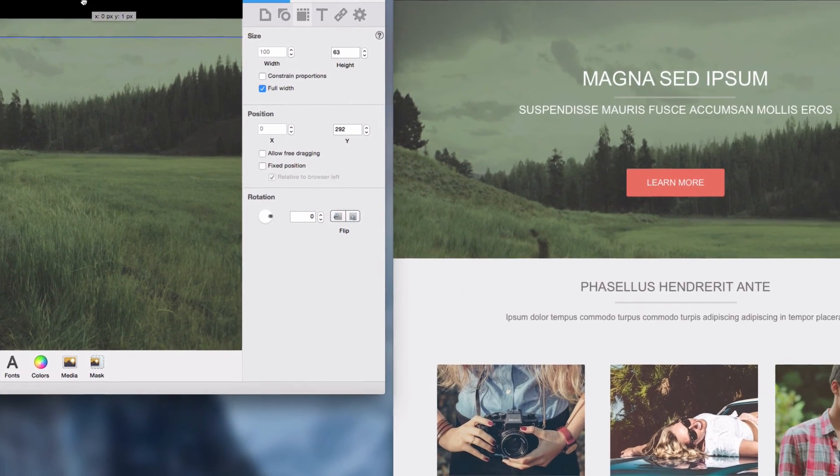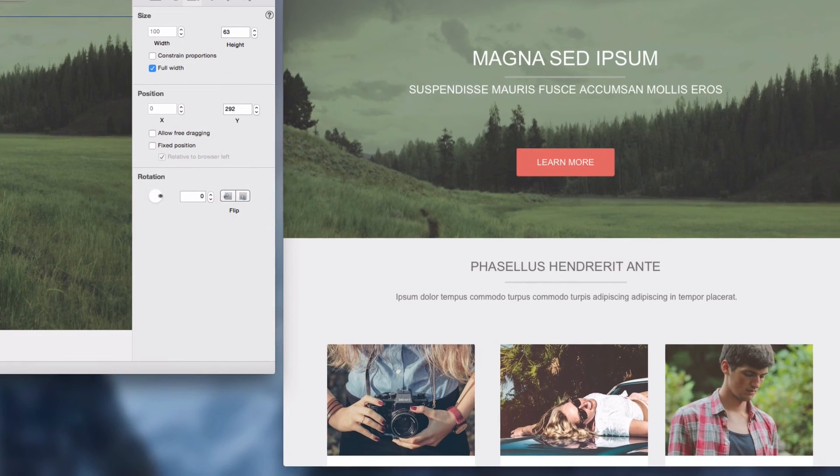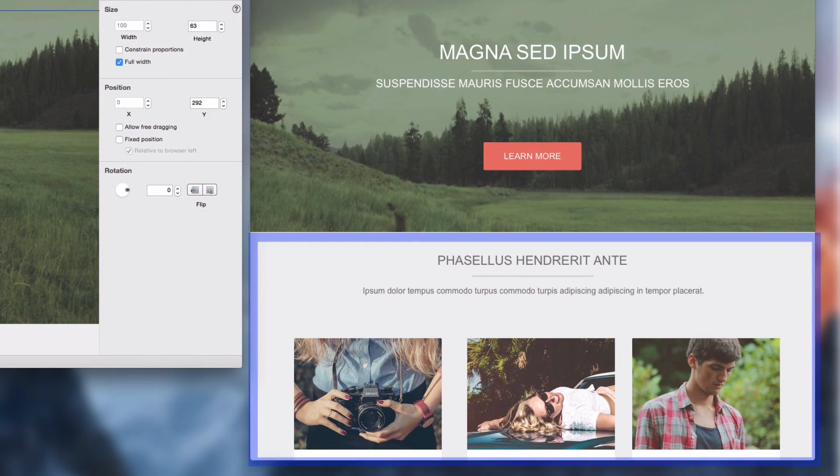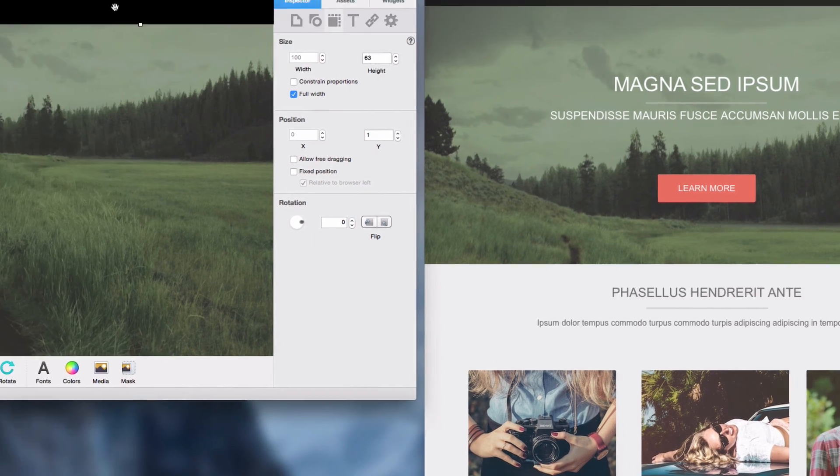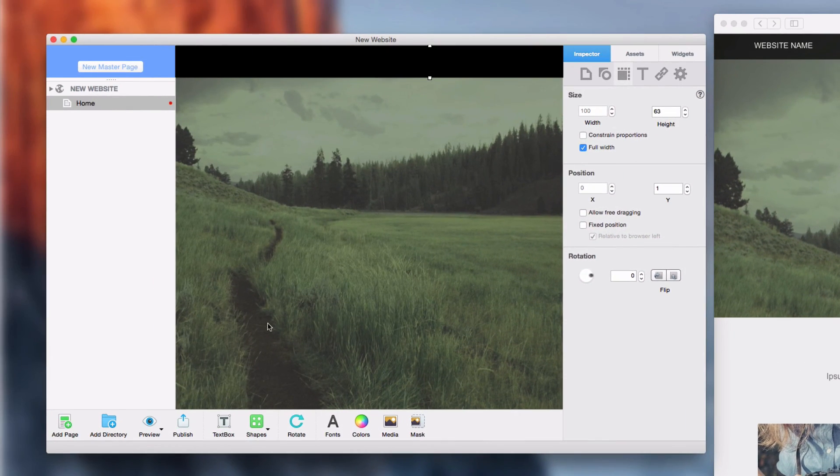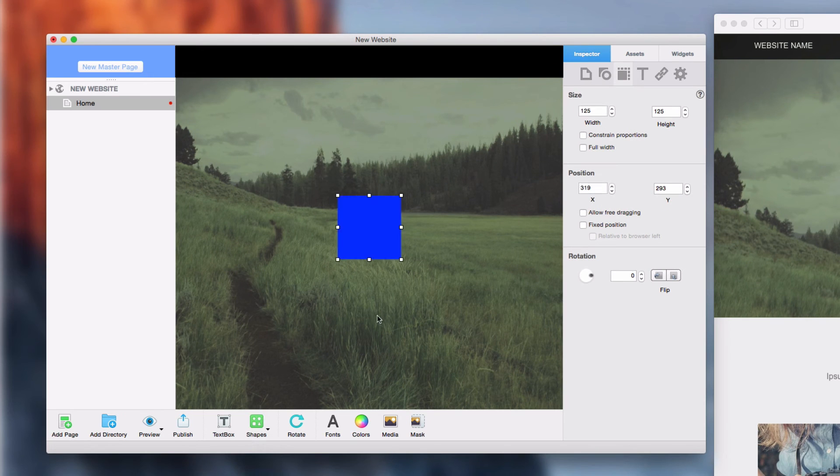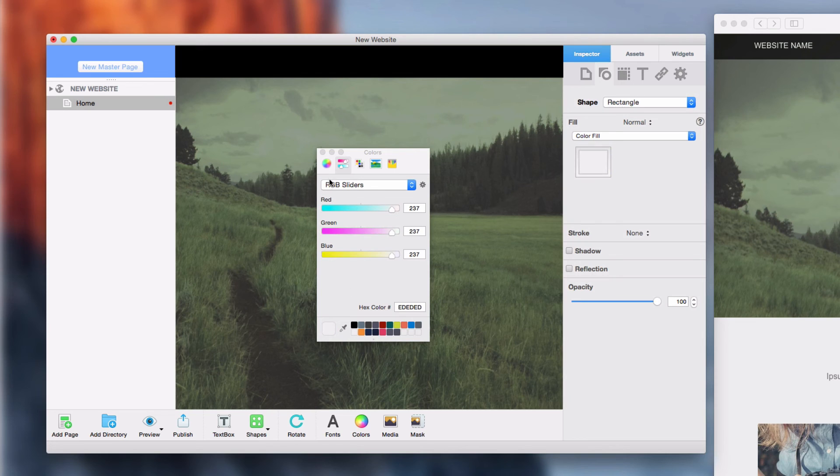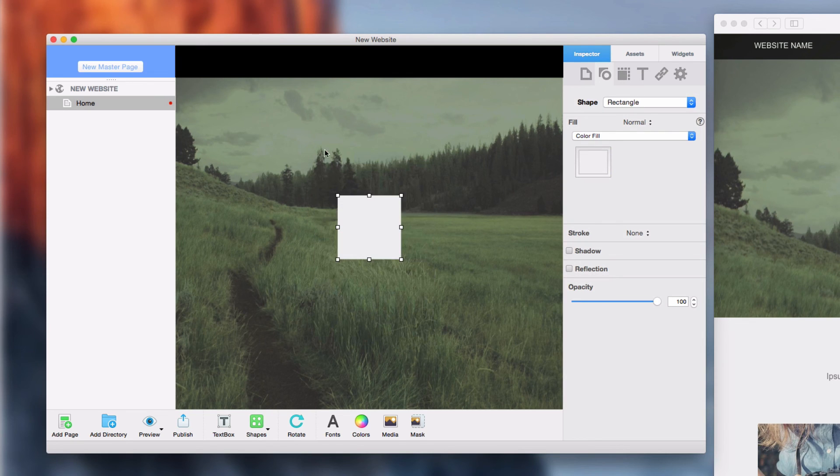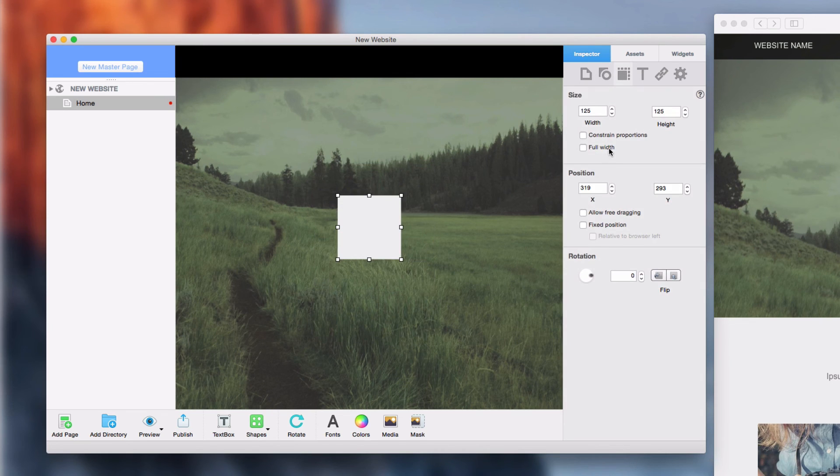The next thing I will do is create the background shape for this section with the three images. This is done by using the same method that we just did for the shape behind the navigation menu. This entire process is repeated for the remainder of the website.